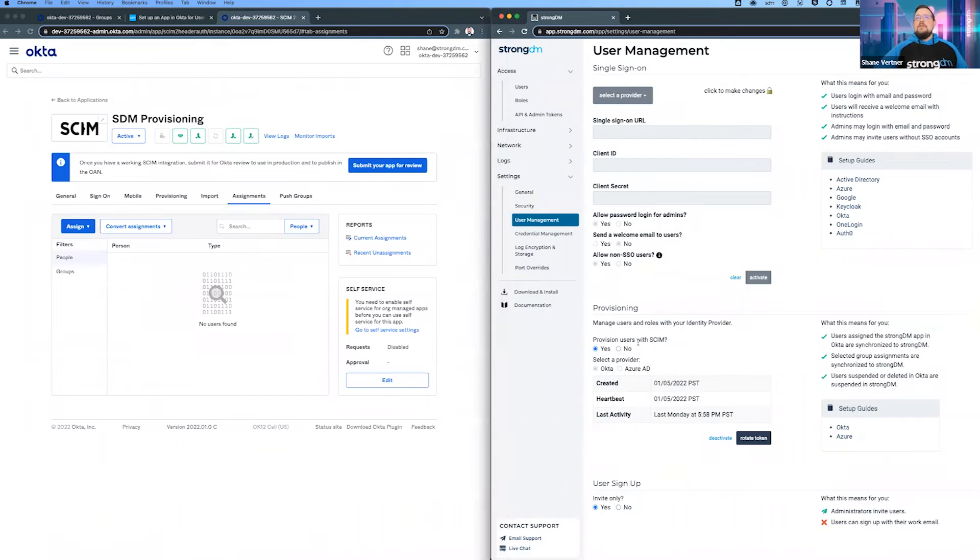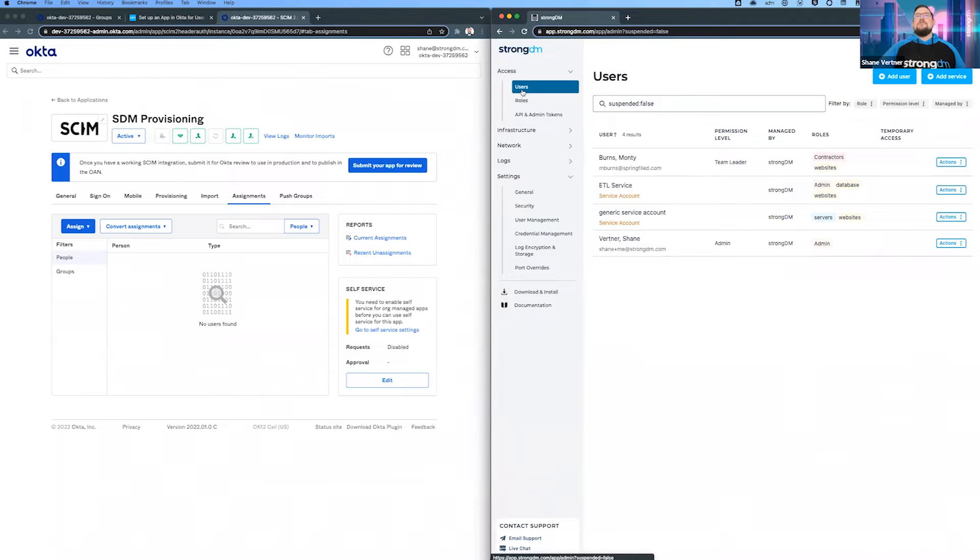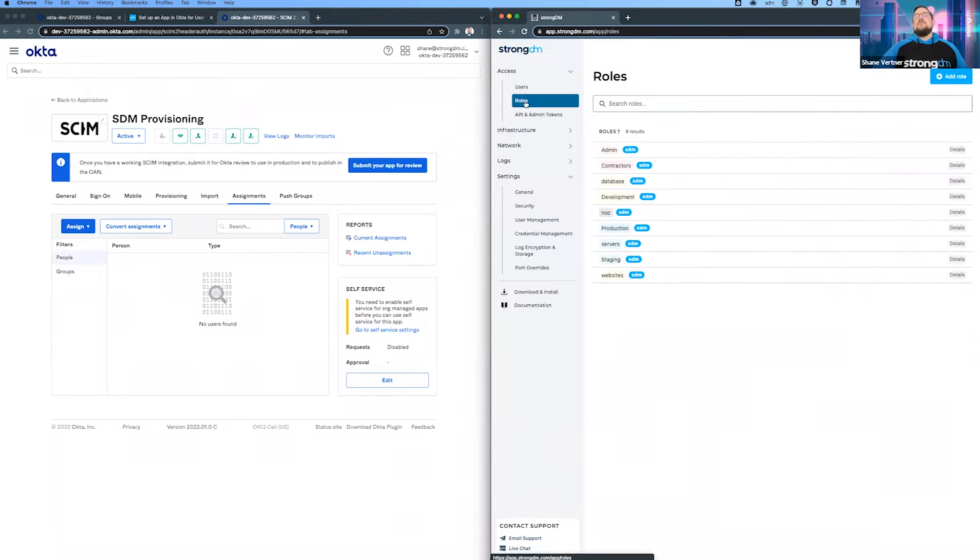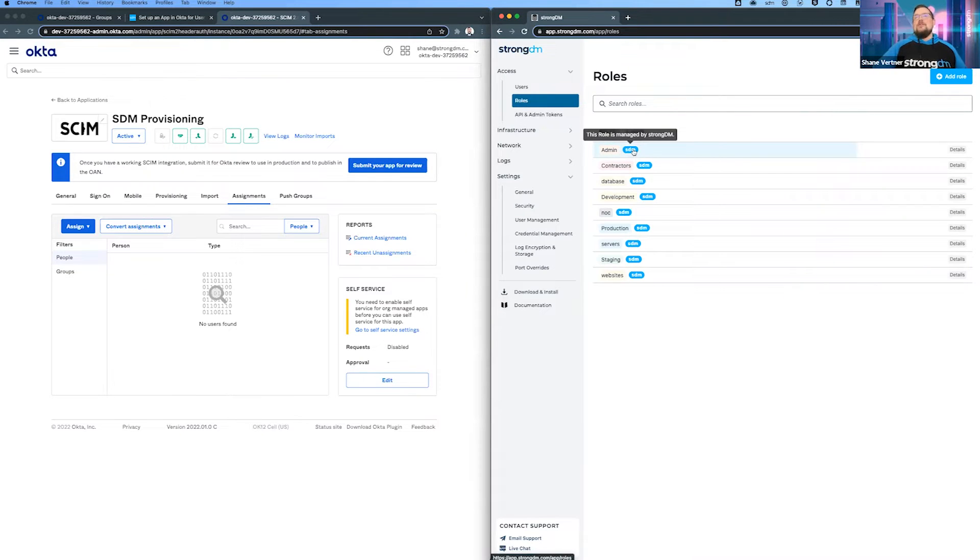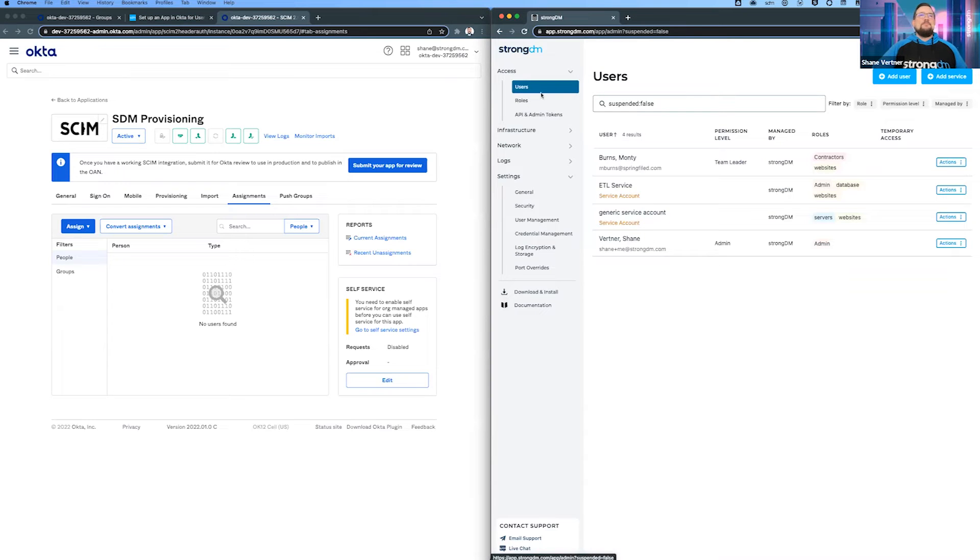Over here within StrongDM, you've set this up with Okta. We have our users - not very many right now. The whole point of this demo is to get those users synced over. Here are some of our roles. You'll notice once you enable provisioning that all the roles have this little badge saying they're managed by StrongDM. We'll see that change as we go through this demo.